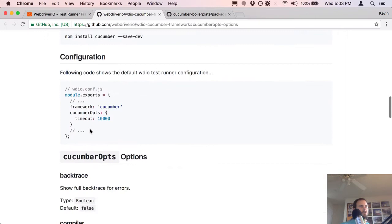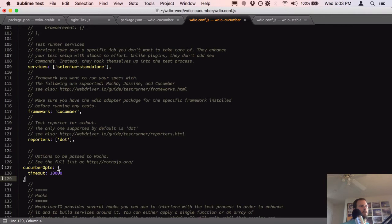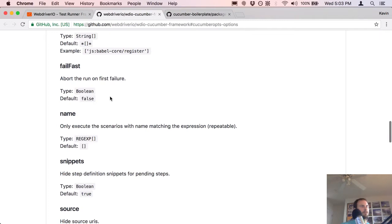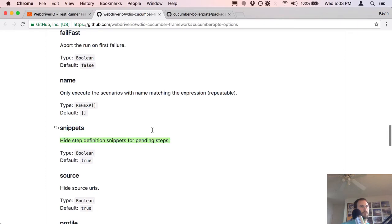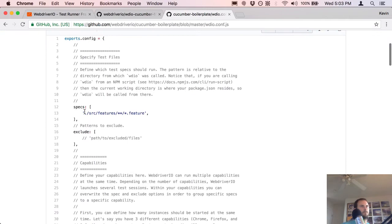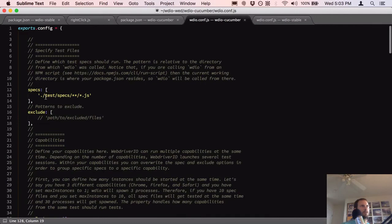So we had mocha opts — we'll do `cucumberOpts` instead. There's the framework documentation. We want to change the timeout to 20 seconds — 20,000 milliseconds. There's also a compiler option if you use Babel. We need to figure out where our step definitions are going to go.